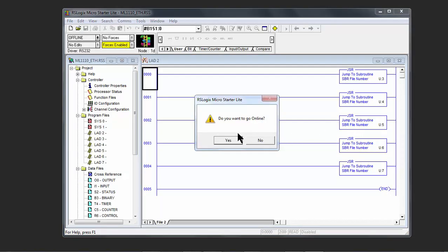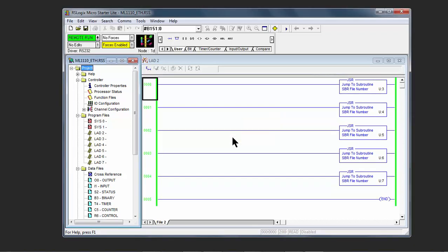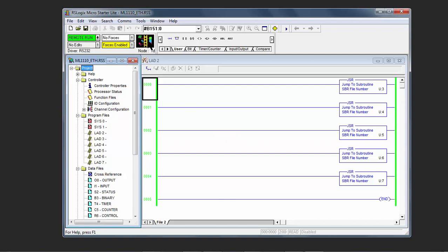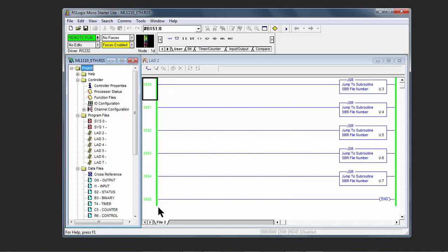Do we want to go online? Click Yes. We're in the Remote Run. This is highlighted green, this is animated indicating that we have communication established, and here's our program files on the right project. We have the rails are green, so we're online and we're looking at the processor itself.